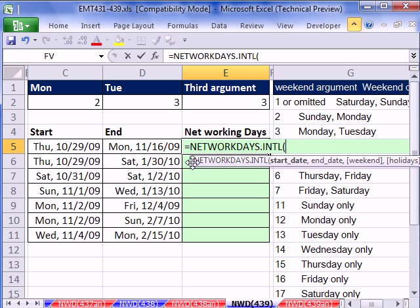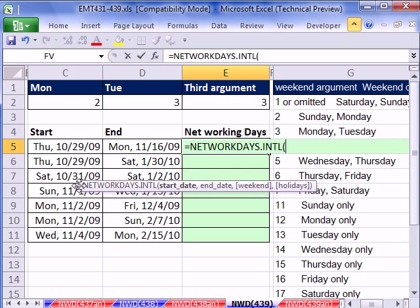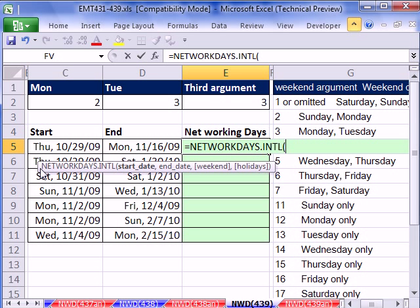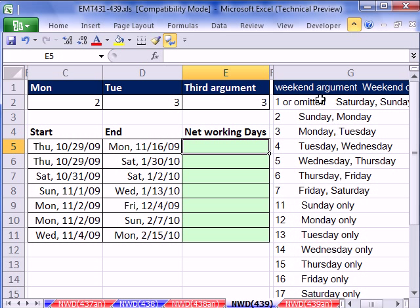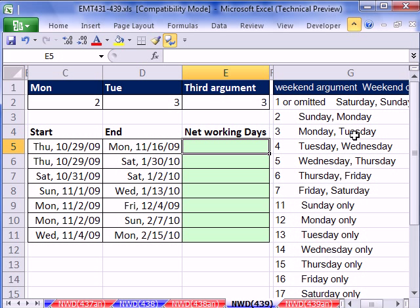And there's one extra argument. Actually, let's escape. Here's the extra argument. If you leave the weekend argument out or put a 1, Saturday and Sunday will be the weekend. 2 is Sunday and Monday. 3 is Monday and Tuesday. That's the one we'll use.